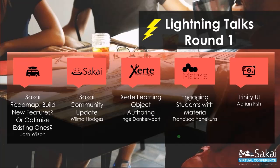Meanwhile, let's quickly move across, for me at least, across the Atlantic Ocean to the Netherlands. Inge Donkervoort will talk about the Xerte Learning Object Authoring. This is an exciting tool that has been coming on strong here lately.